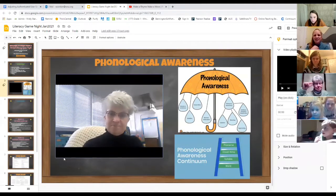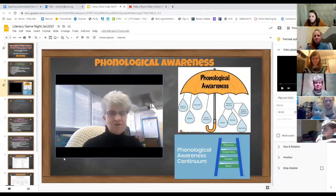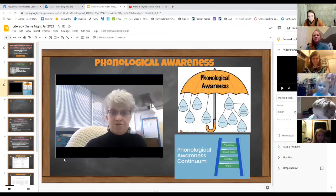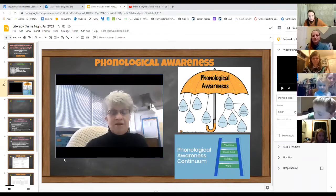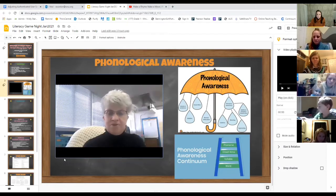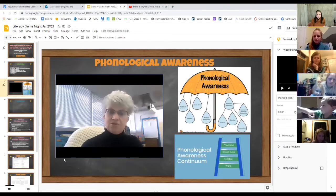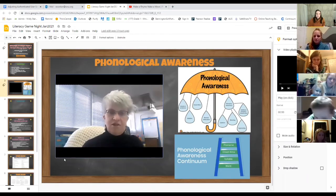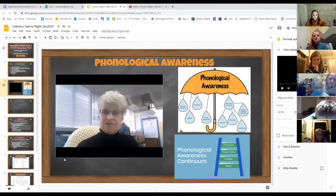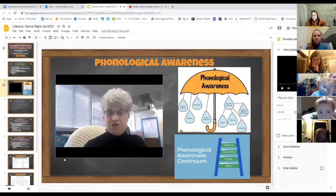Phonological awareness is the ability to recognize and manipulate the sounds of spoken language. That occurs in whole words, syllables, and sounds. Let me show you some of the activities your children may be doing in school to develop the skill of phonological awareness. Let's start at the word level, which is one of the easiest levels we work on.